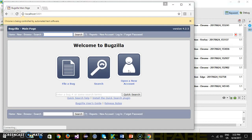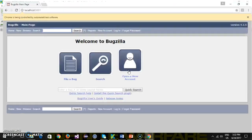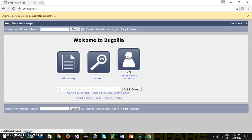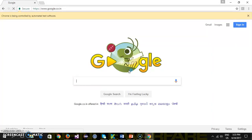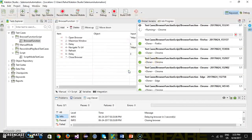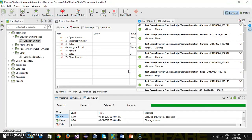It has launched the Chrome browser, opened the Bugzilla application, maximized it, waited for five seconds, then opened the Google URL, performed the refresh, and then closed the browser.